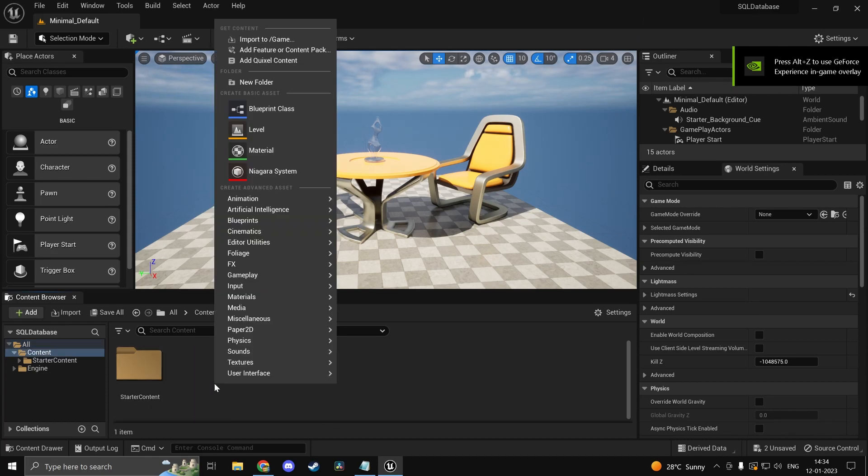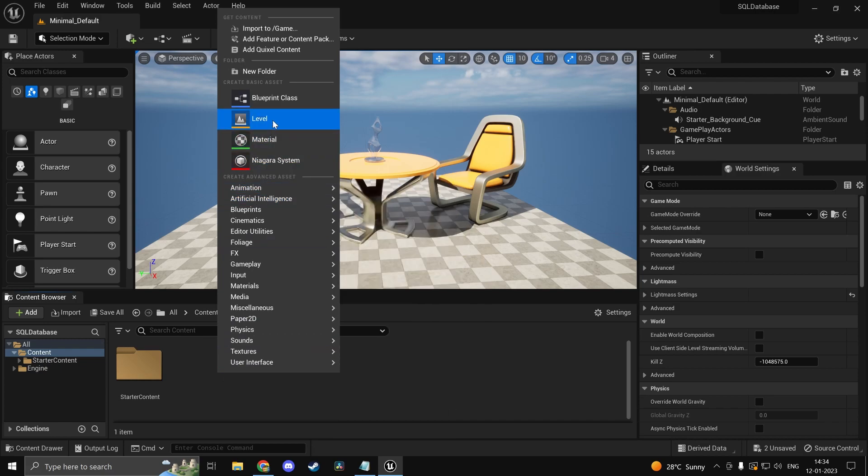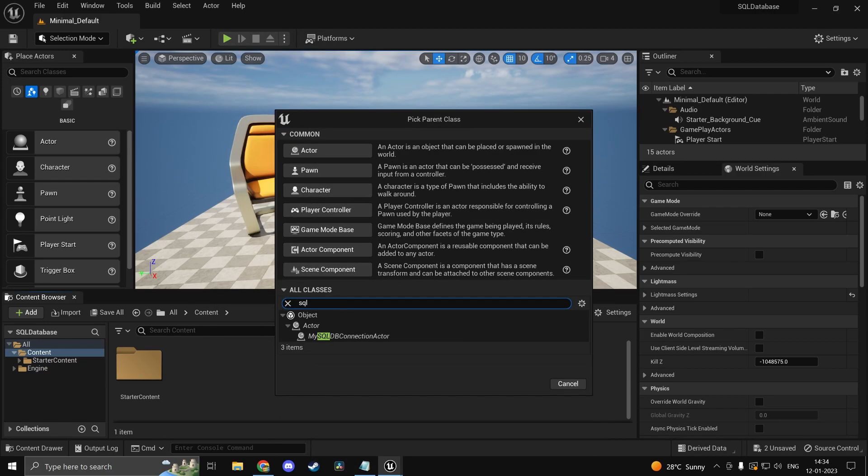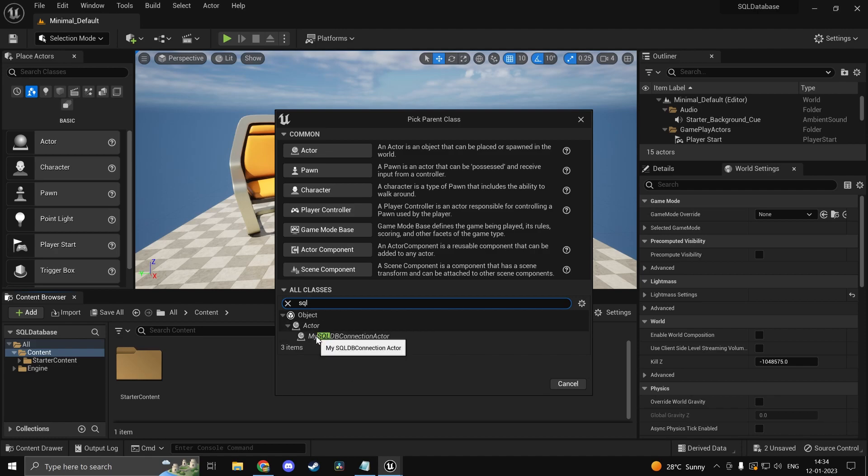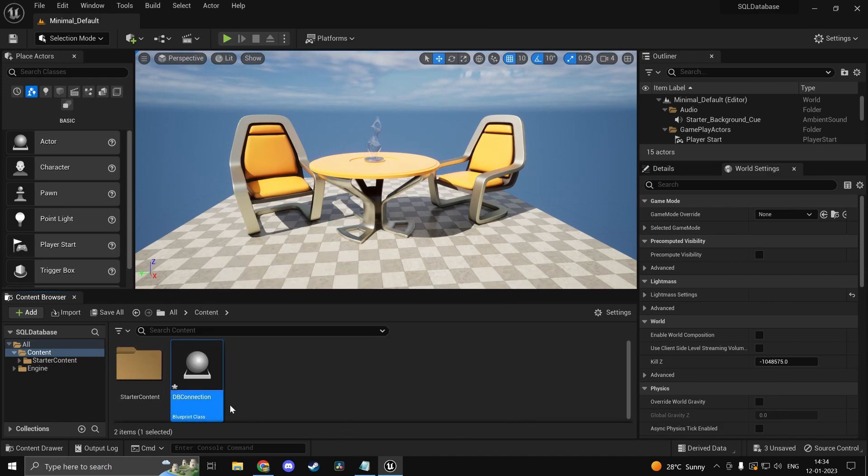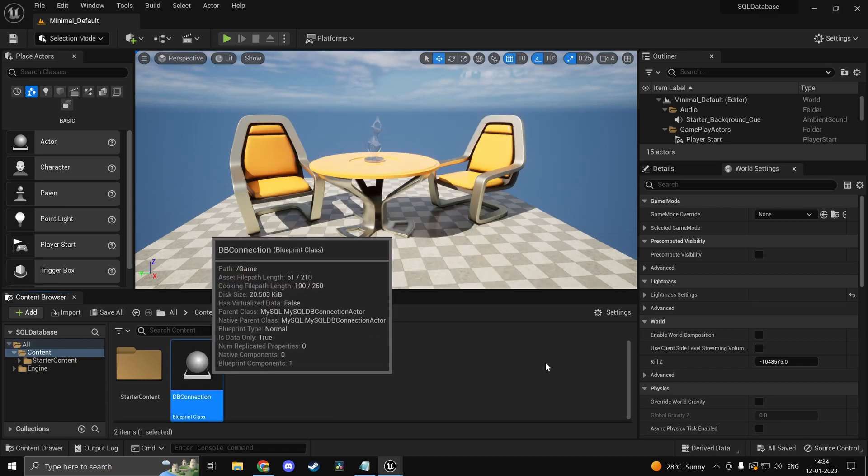I want you guys to right click. You can do it wherever you want. But I'll just do it here. Because I don't have anything else in the project. So if you just type in SQL. You'll see MySQL DB connection actor. Click on that. There is one more BP. MySQL DB connection actor I believe. But I'm not really going to be using that. So go ahead and type in DB connection. You can name it anything. This is basically where you'll be handling all your requests or queries or whatever.